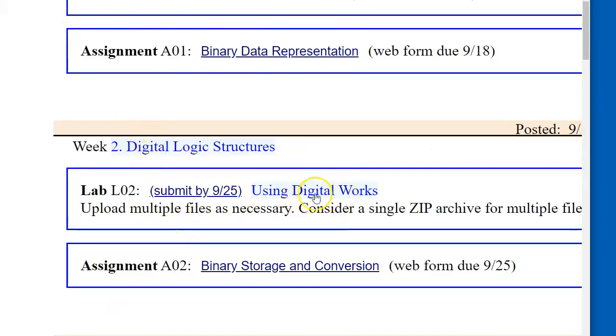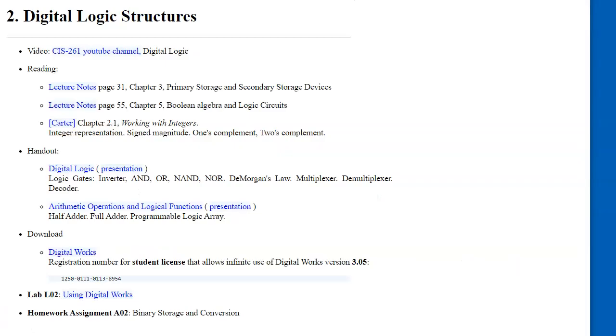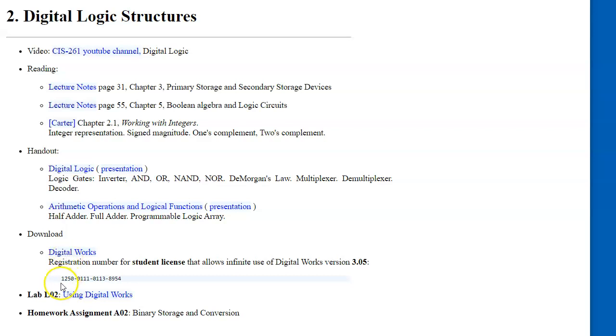Before you start, I'm asking you to download and install Digital Works, which is our digital circuit simulator. When you install it, unzip and install. You can specify this product ID, which will give you a student license access to all the facilities within the software.